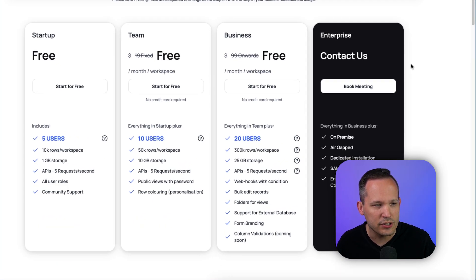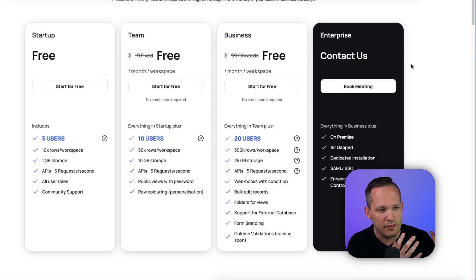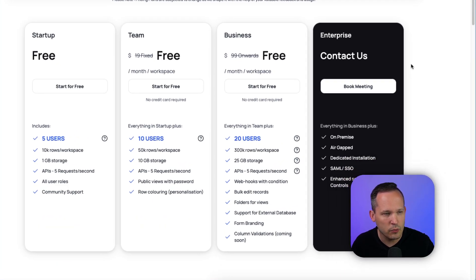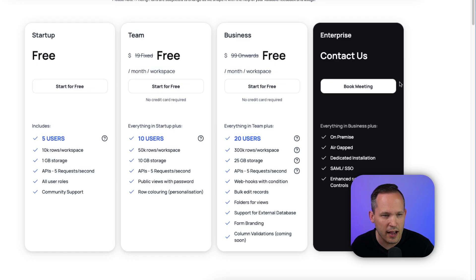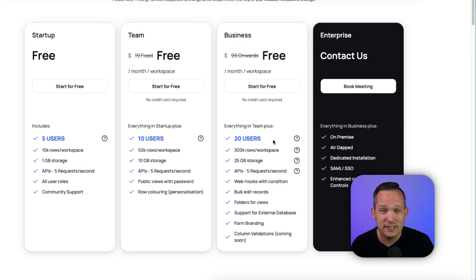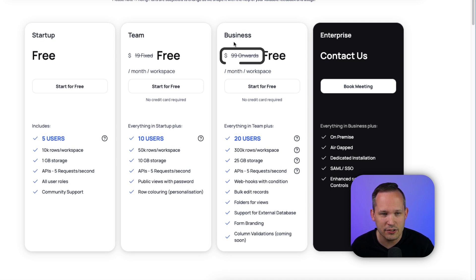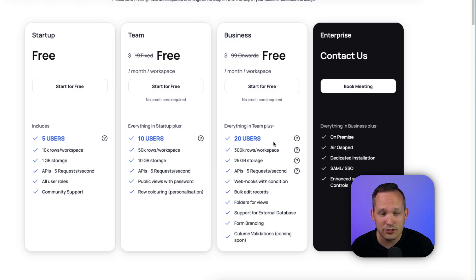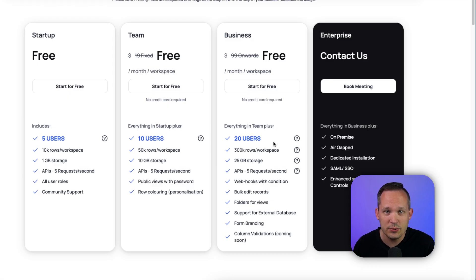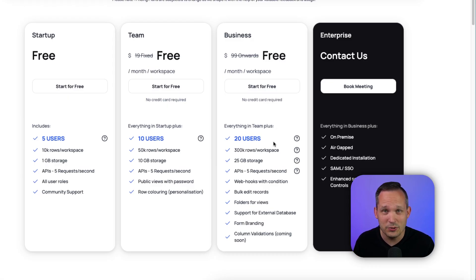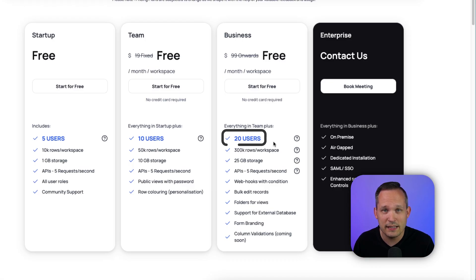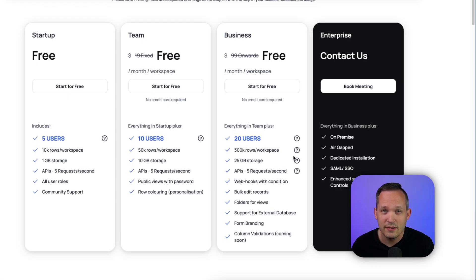Like many other applications out there, they're going to have a freemium model where it's totally free on the low end, as well as an enterprise offering, and then there's two paid plans in the middle. Now the biggest reason to use their cloud offering is really going to be around price. You can see that this looks like it's going to start at $99 for their business plan, and $99 is going to include 20 users. So imagine paying about $5 a month per user. That's considerably less expensive than what you'd be paying on Airtable.